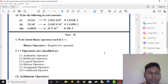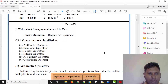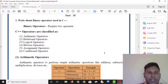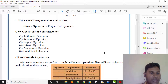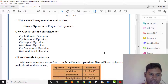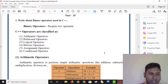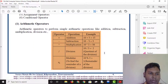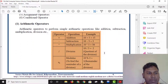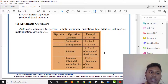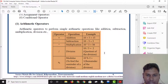Write about binary operators used in C++. Binary operators are two-operand operators. C++ operators include arithmetic operators, relational operators, logical operators, bitwise operators, and conditional operators. Arithmetic operators perform simple arithmetic operations: addition, subtraction, multiplication, division, modulus.